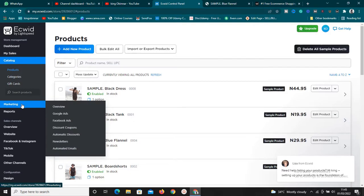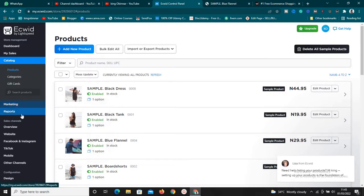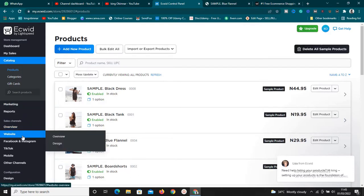In the marketing section — another advantage of Ecwid — you can easily integrate your Google Ads, Facebook Ads, and other marketing tools right here. It's very simple. And in the website section, you can even design the look of your Ecwid e-commerce website.